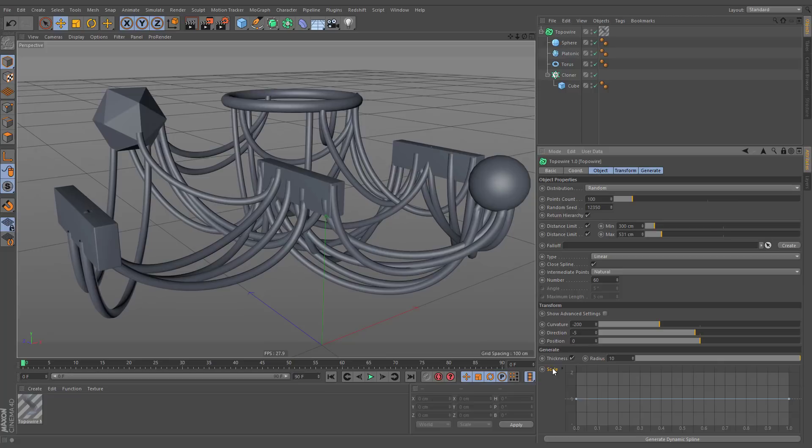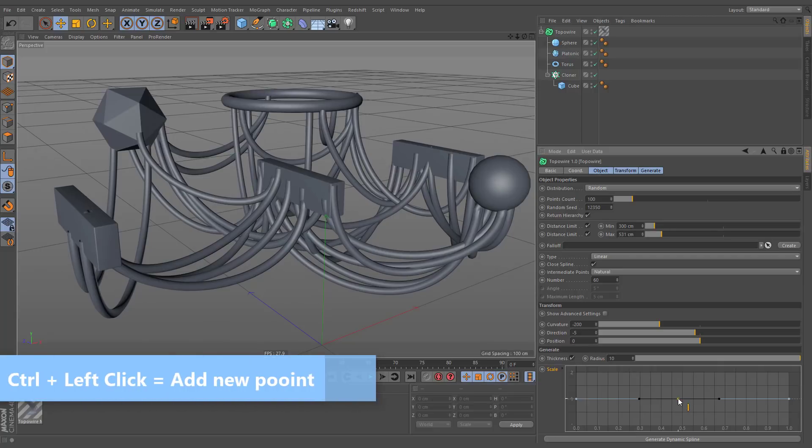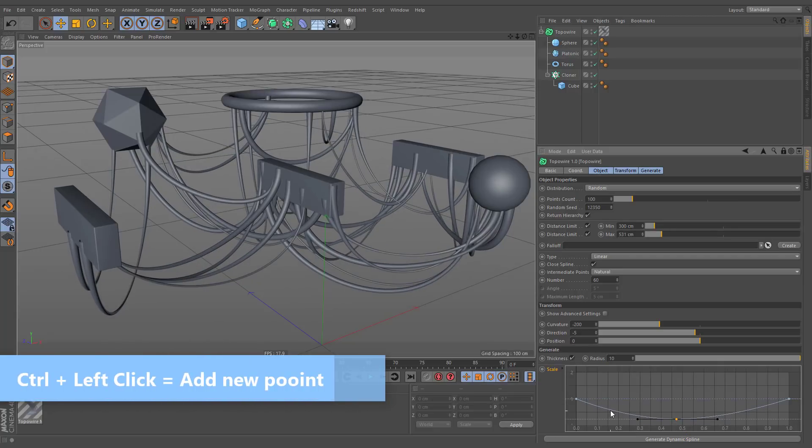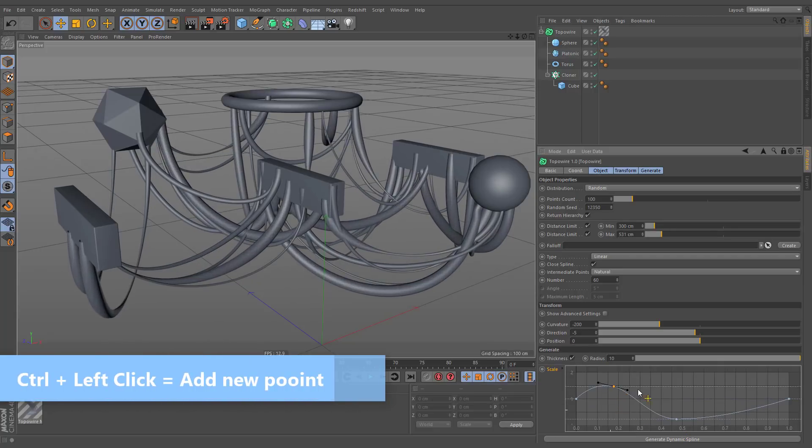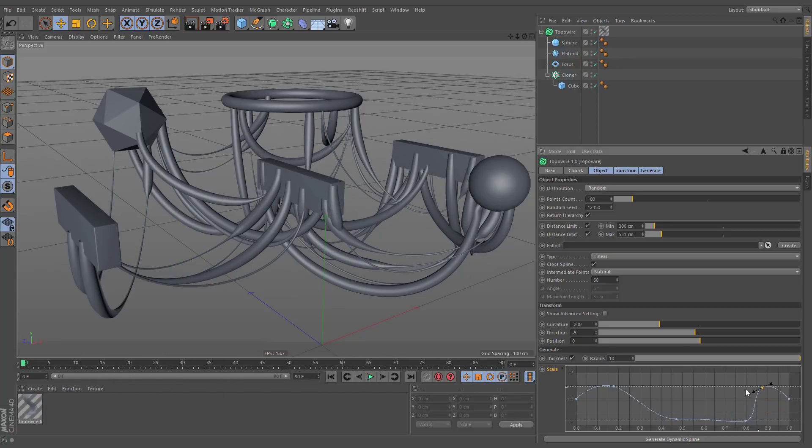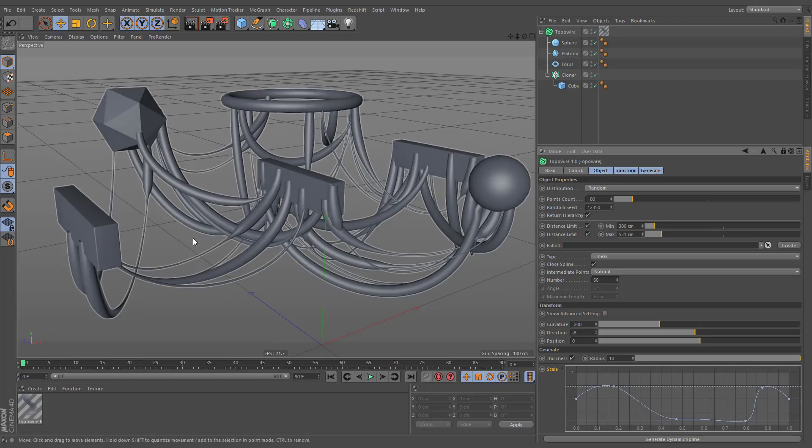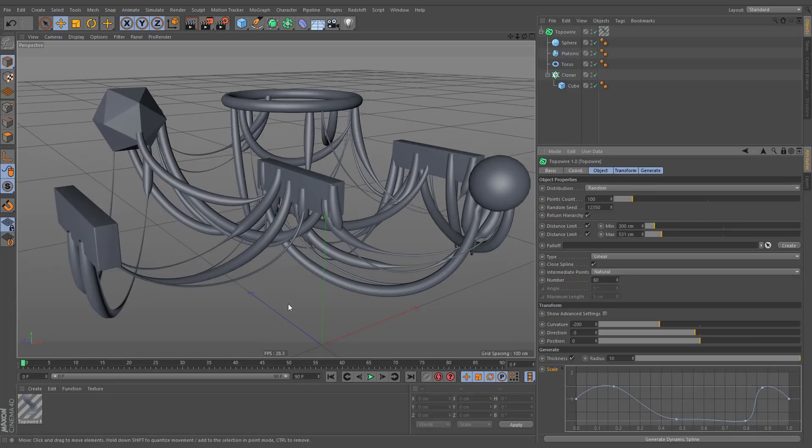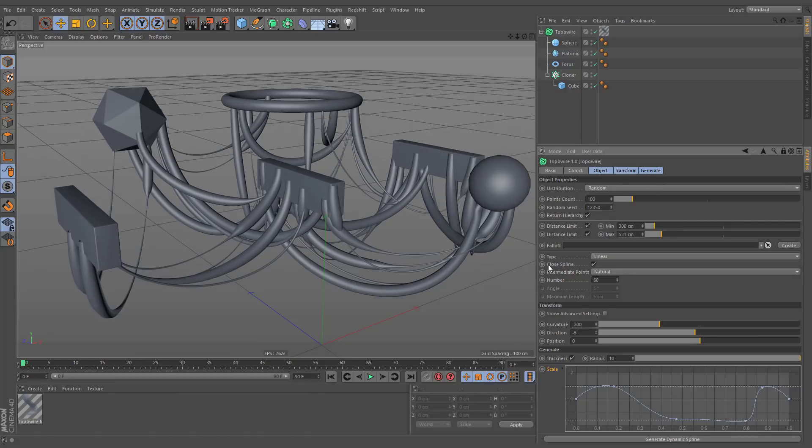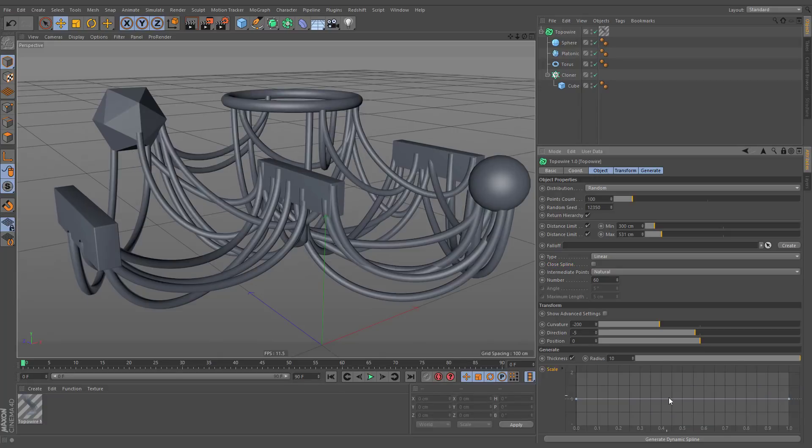The scale option allows us using the spline graph to adjust the diameter of the TopoWire. It is worth mentioning that this effect propagates along its entire length. If you need to affect each individual segment separately, you have to disable the closed spline option.